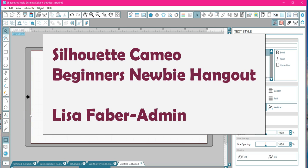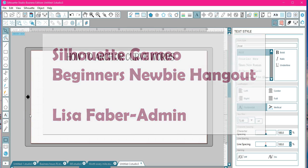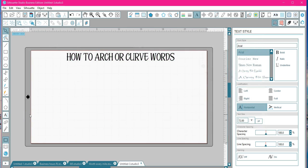Hey everybody, it's Lisa from the Silhouette Cameo Beginners Newbie Hangout group. I'm one of the admins on the page. I keep seeing lots of posts about how to arch or curve words in the Silhouette software.